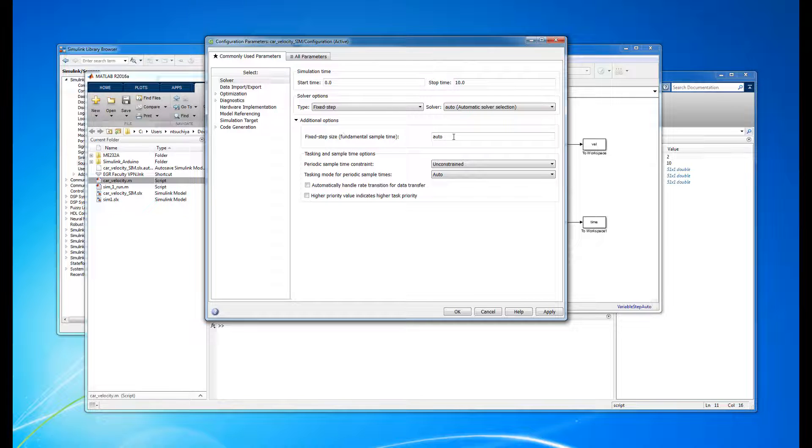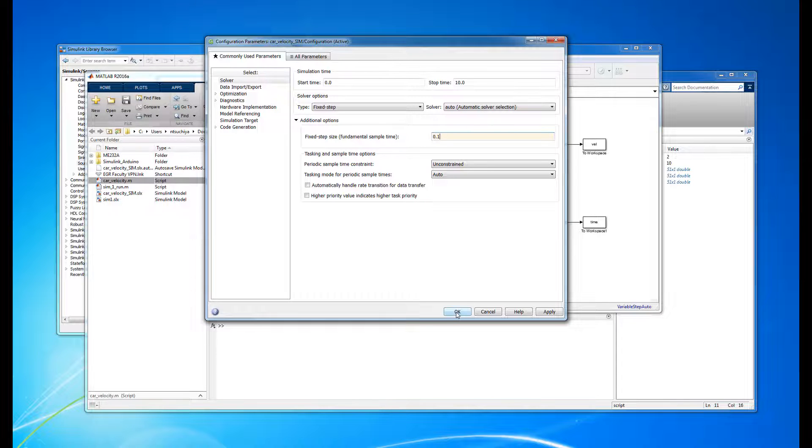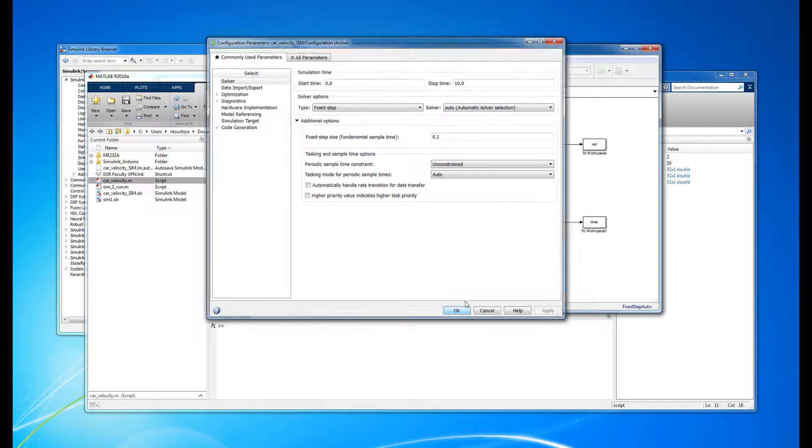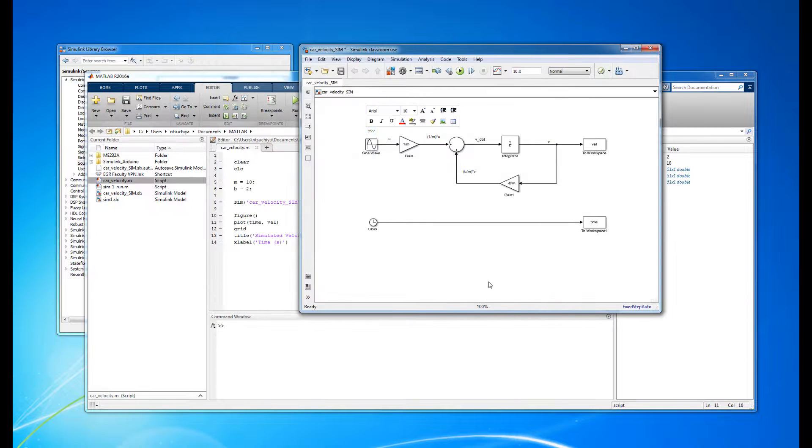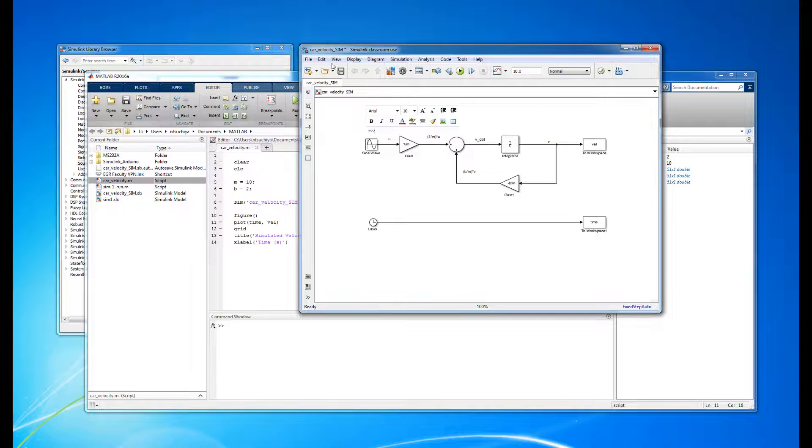Changing it from Auto to, say, 0.1 means that we are fixing the simulation to run every 0.1 seconds, or 10 times per second. This implies a sample frequency of 10 Hz. Let's see how that affects the simulation output.